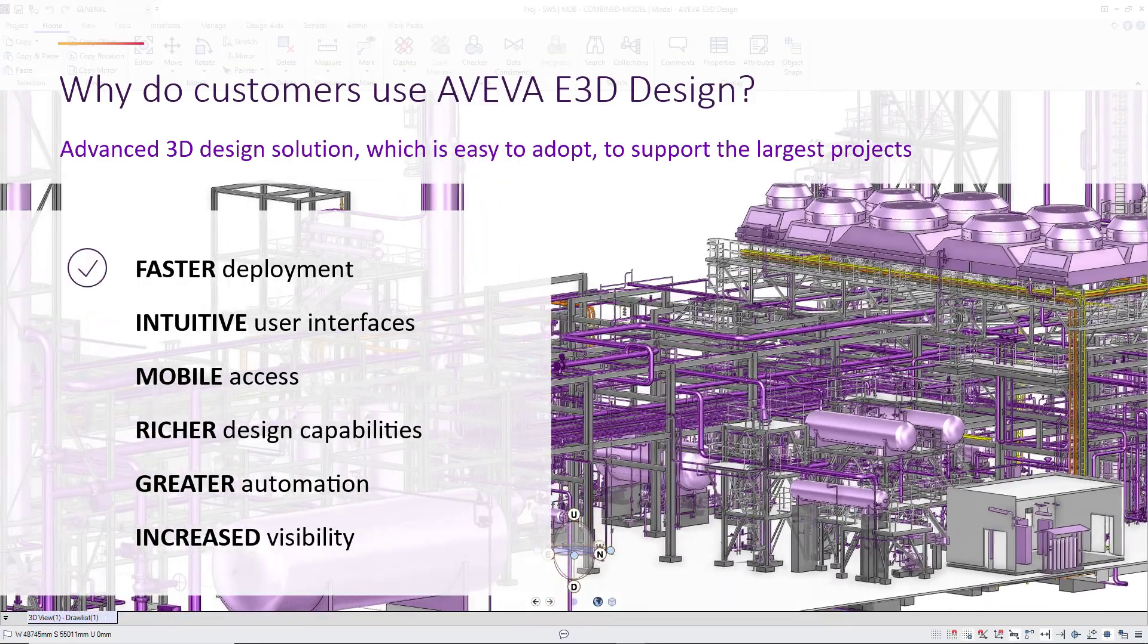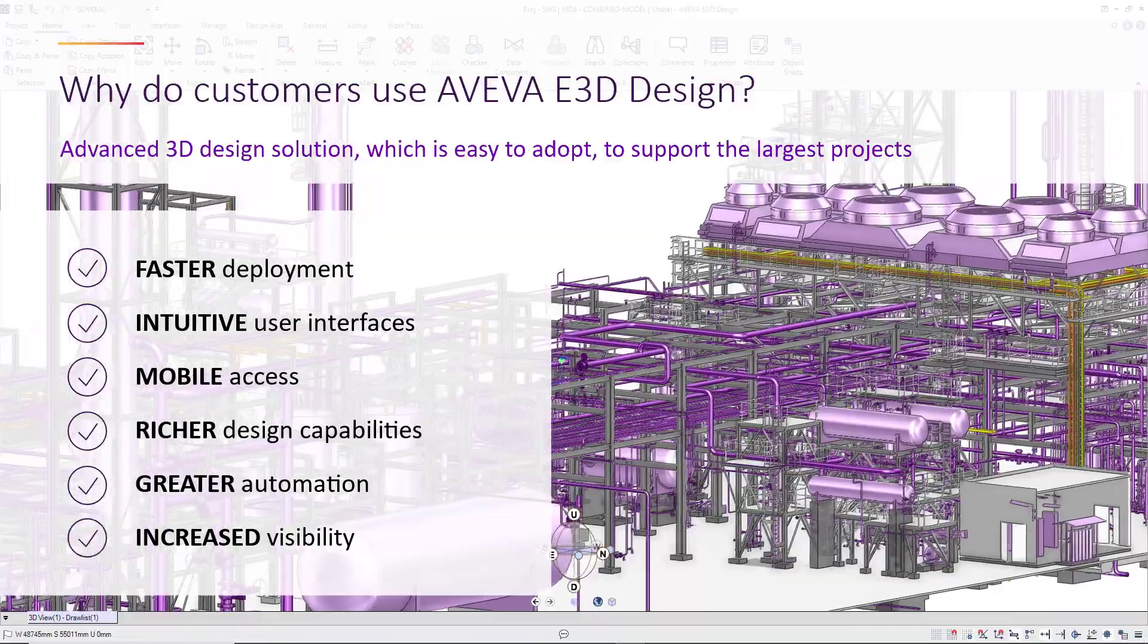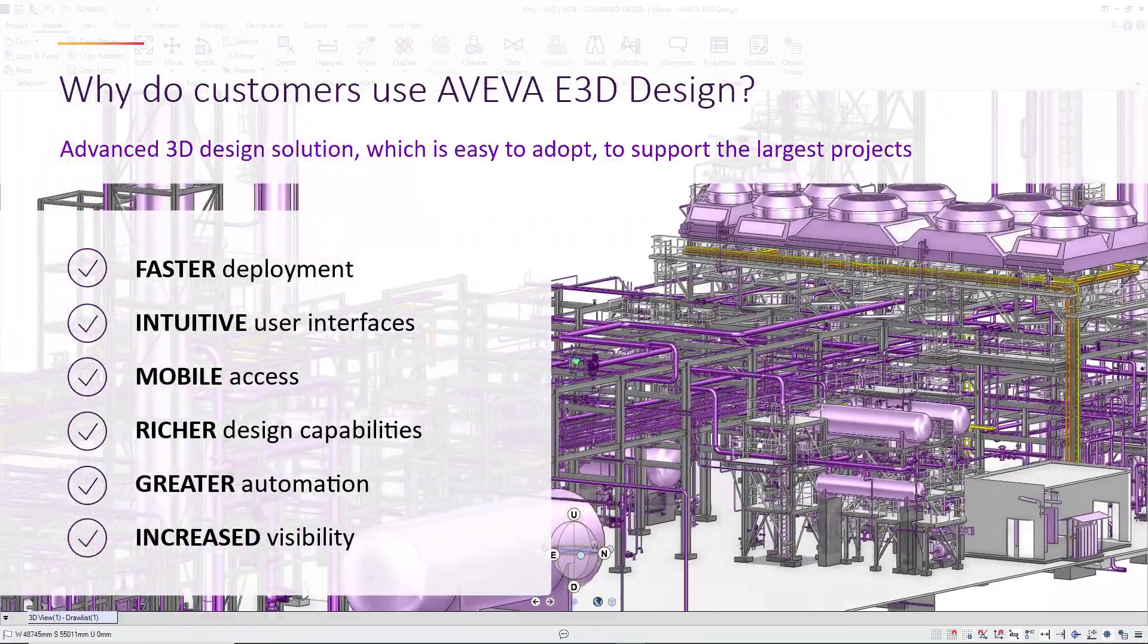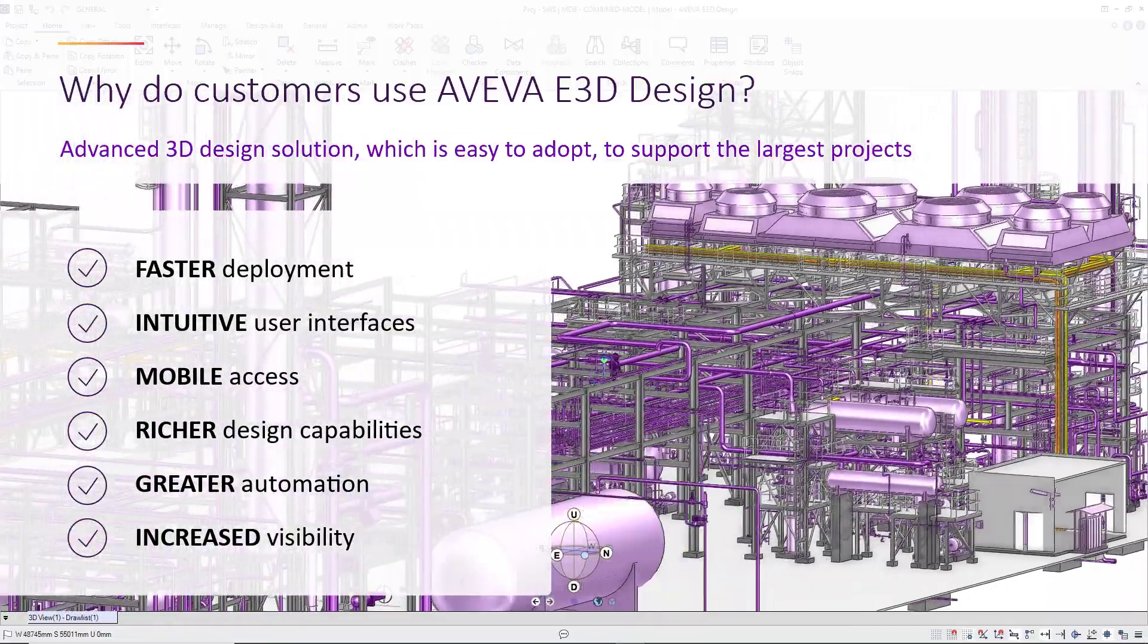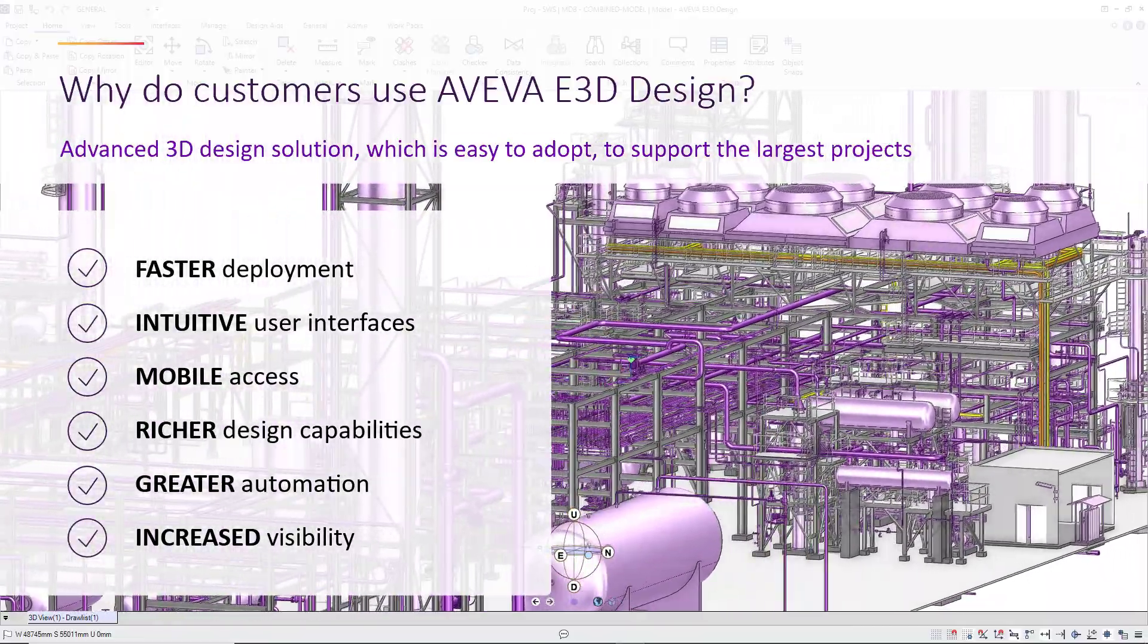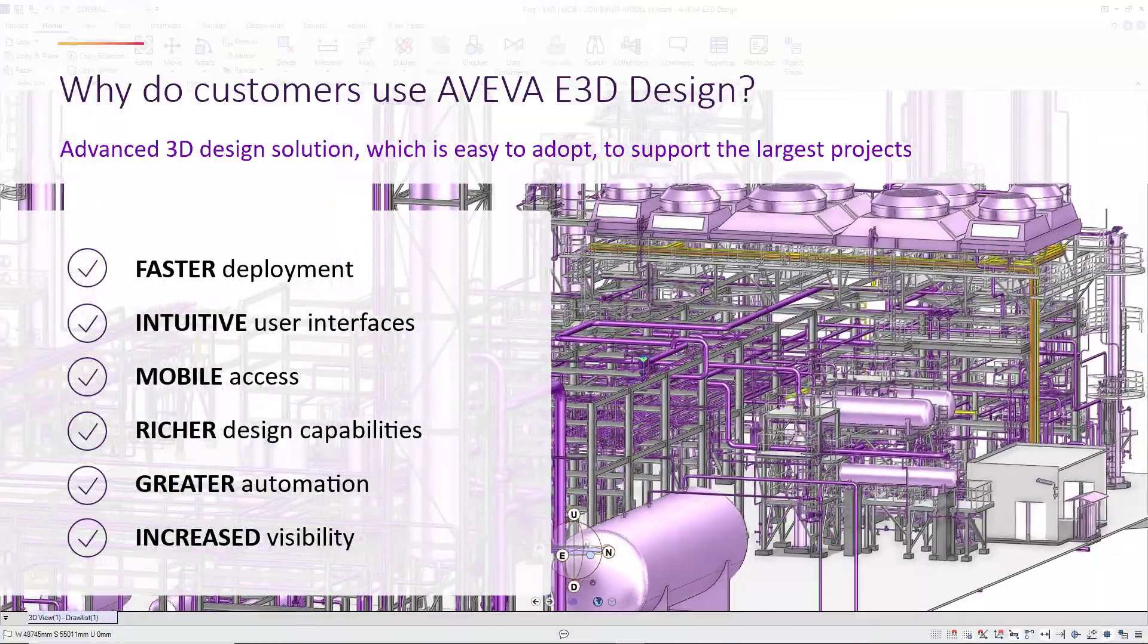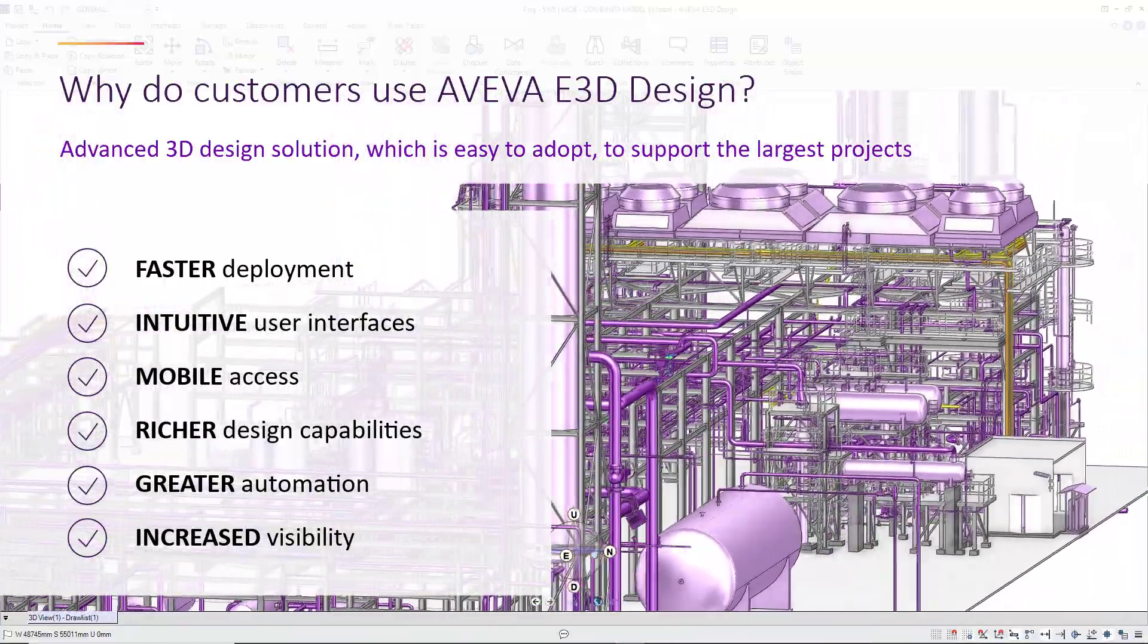So why do customers use Aviva E3D Design? It's an intuitive, quick-to-learn application which supports the largest models, promoting efficiency across disciplines to deliver a model to support the digital twin.